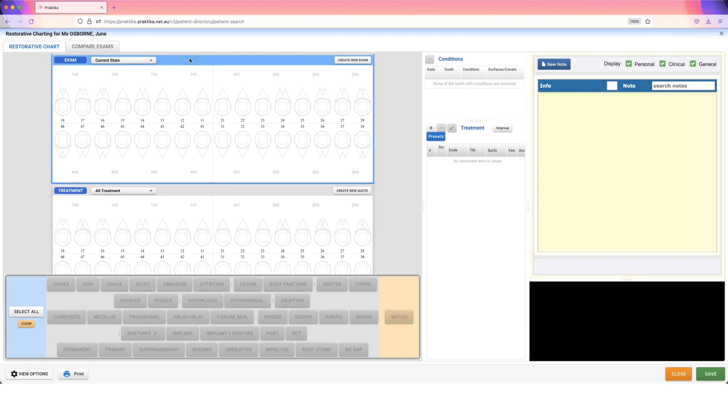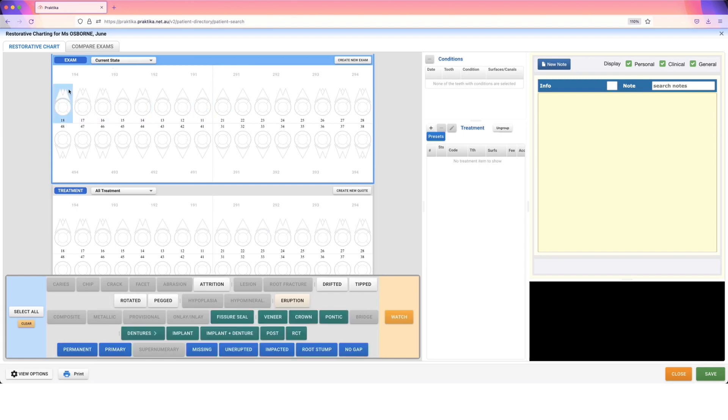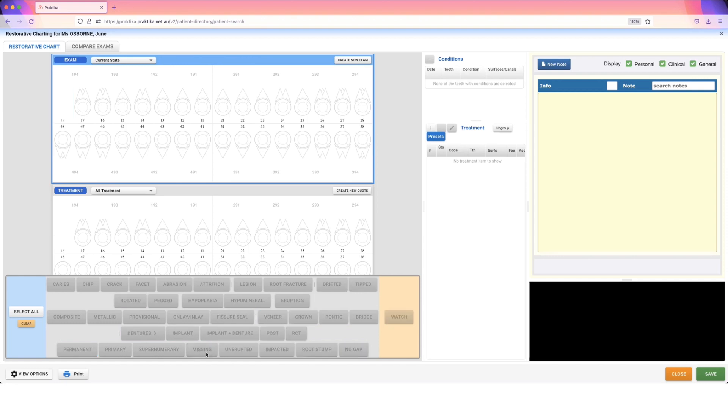Now the first choice that you're going to have to make is: do I want to just chart straight onto my current state? You can do that straight away, so I can select my one-eight and mark that as missing, for example. Or do I want to create a new exam? There's no problem with either way that you want to go about doing this, but personally I would recommend to create a new examination because it makes it much easier to see when changes have happened.